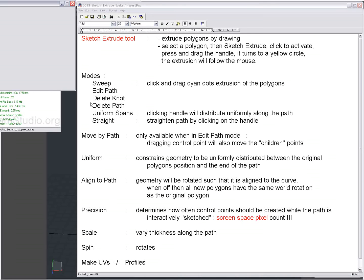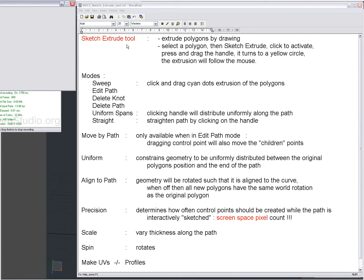Hi there, Dominic here and this time I will be talking about the Sketch Extrude tool. With the Sketch Extrude tool you can extrude polygons by drawing in the viewport.